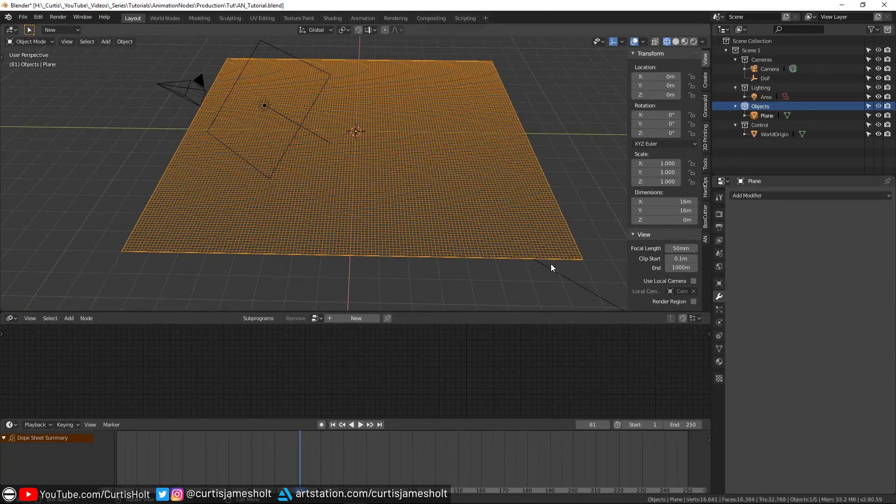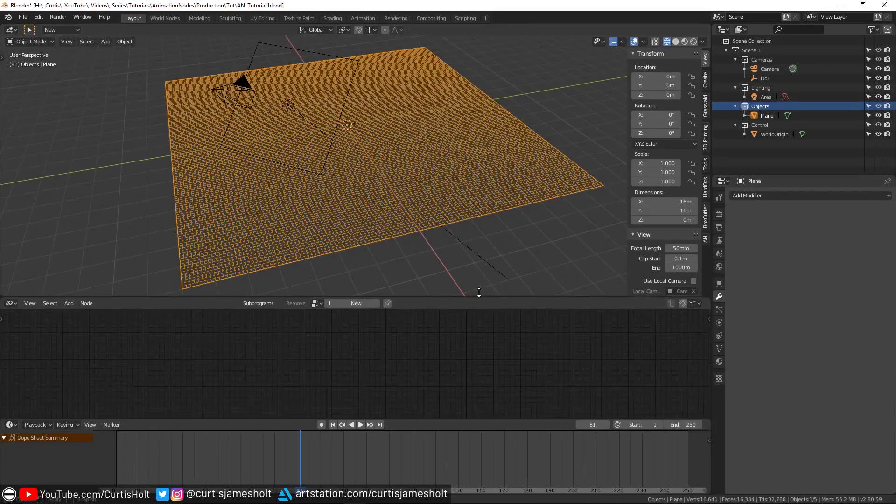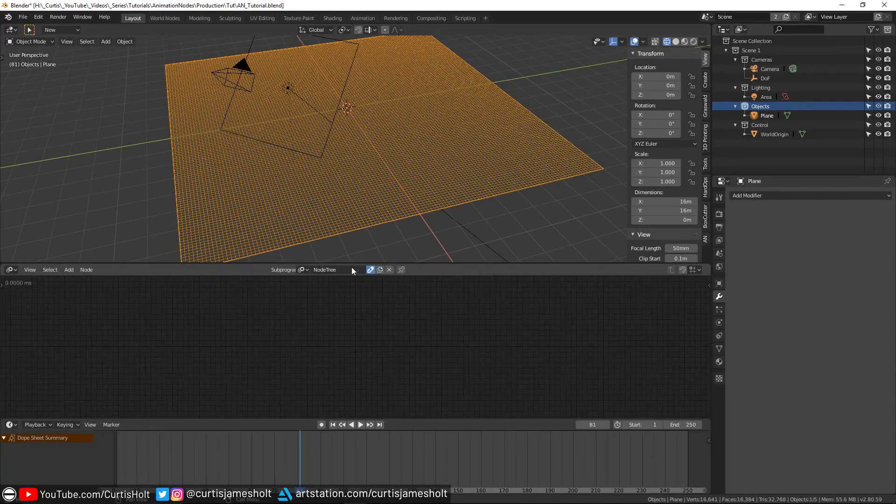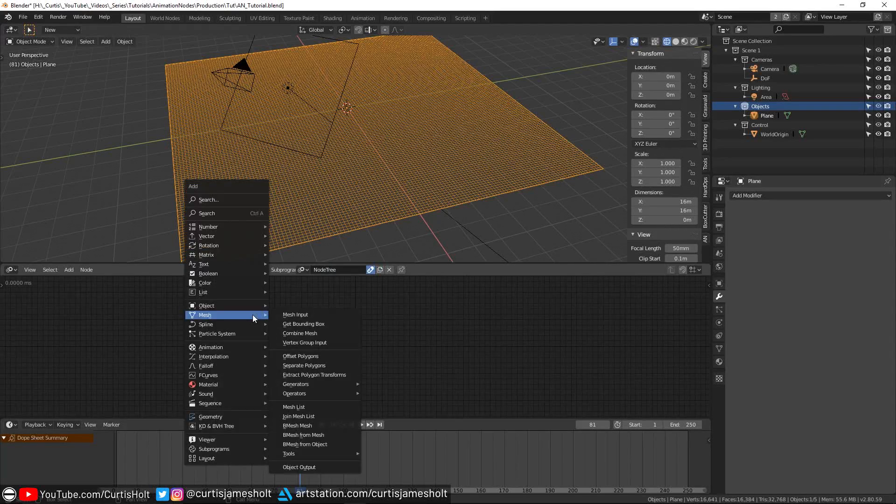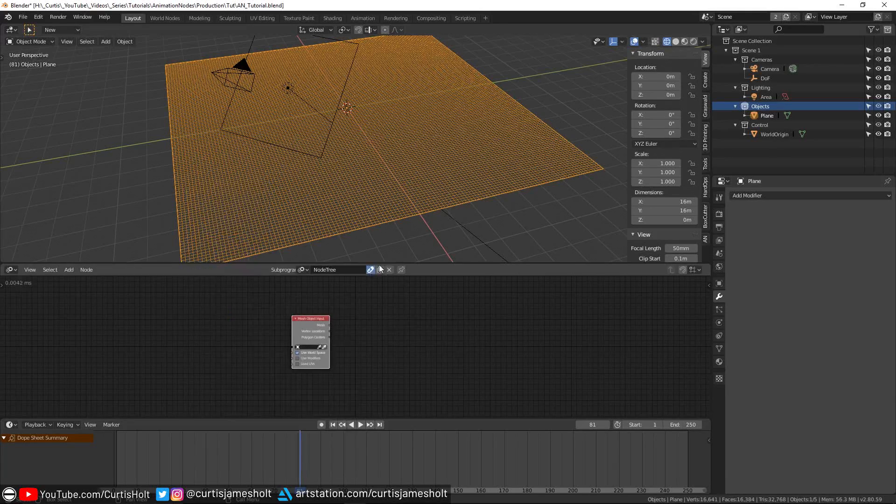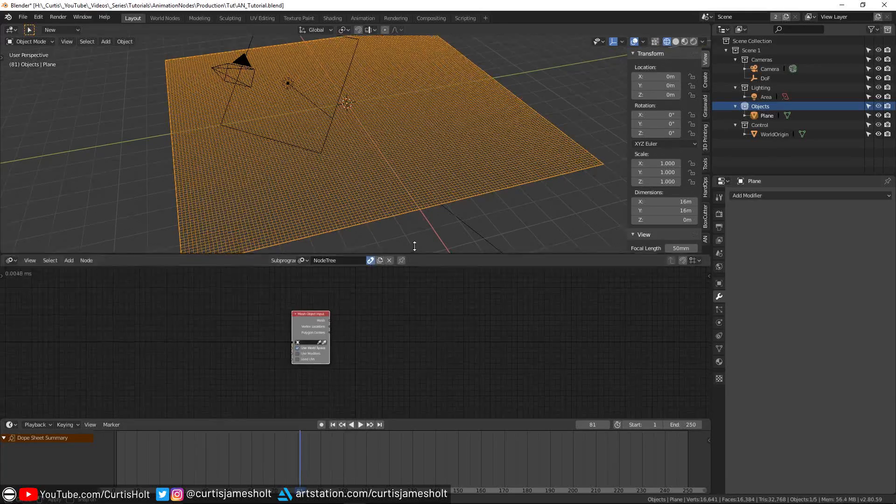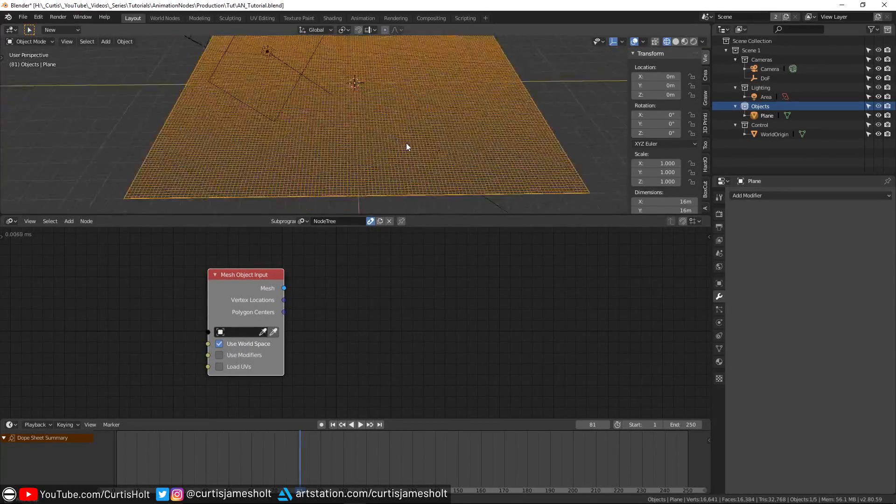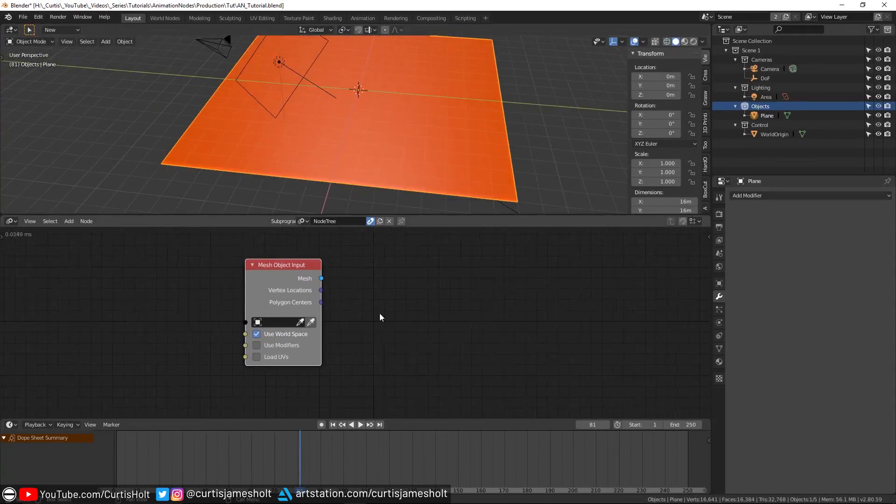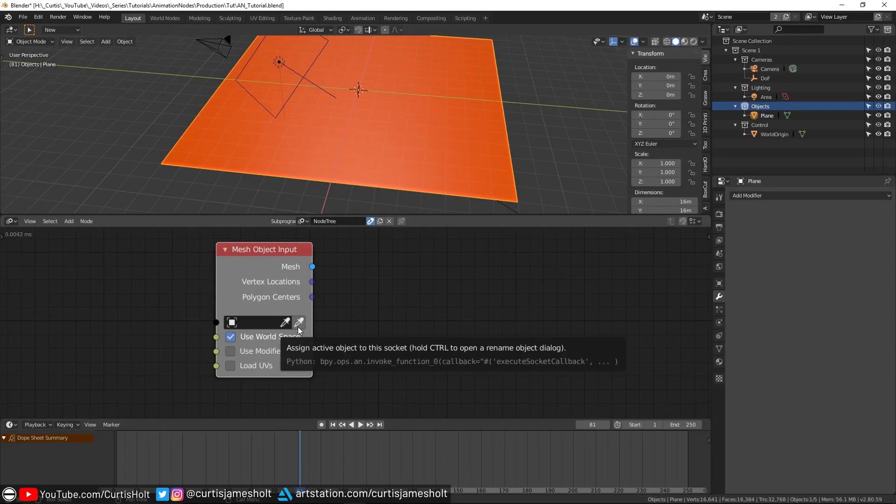Now that we've got our plane, we're basically going to go and tell Animation Nodes that this object exists. The way that we're going to do this first of all is by clicking on the new button at the top to create a new node tree. Then I'm going to press Shift+A to bring up the node selection menu, then by going to mesh and then choosing mesh input. Once we've got that placed down, if we go and make sure that we've got our plane selected in the 3D viewport, we can click on the pipette icon to the right of the object field on the node and this will automatically assign the plane as the reference object.